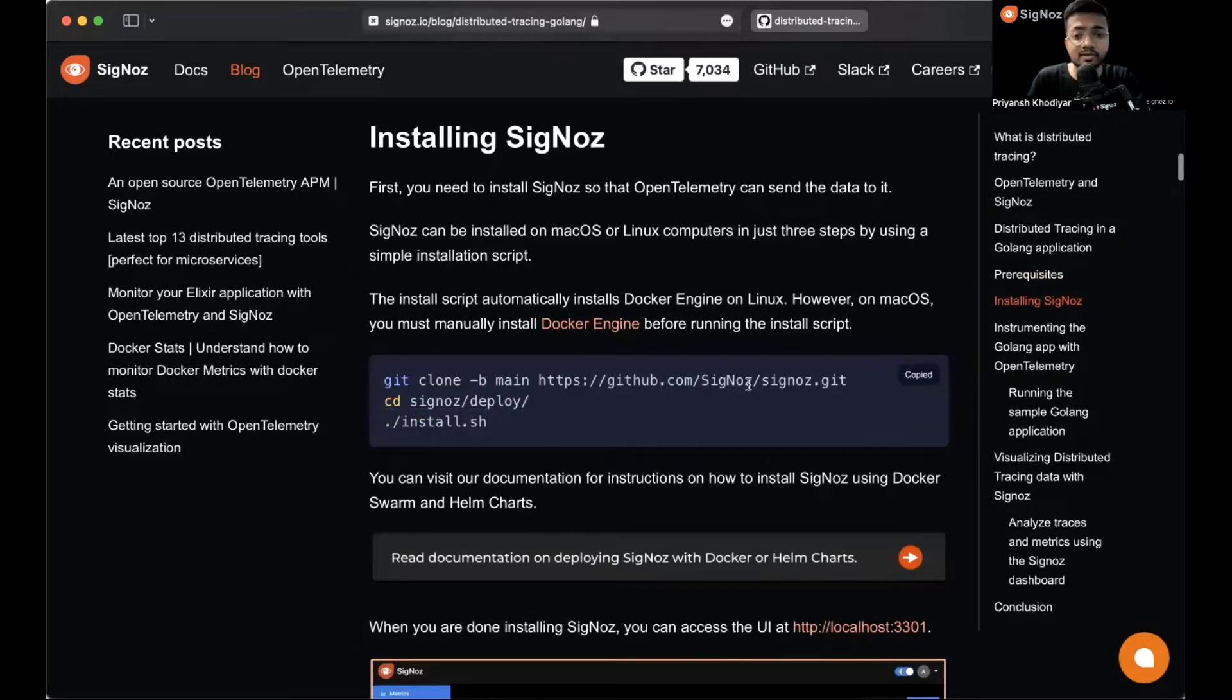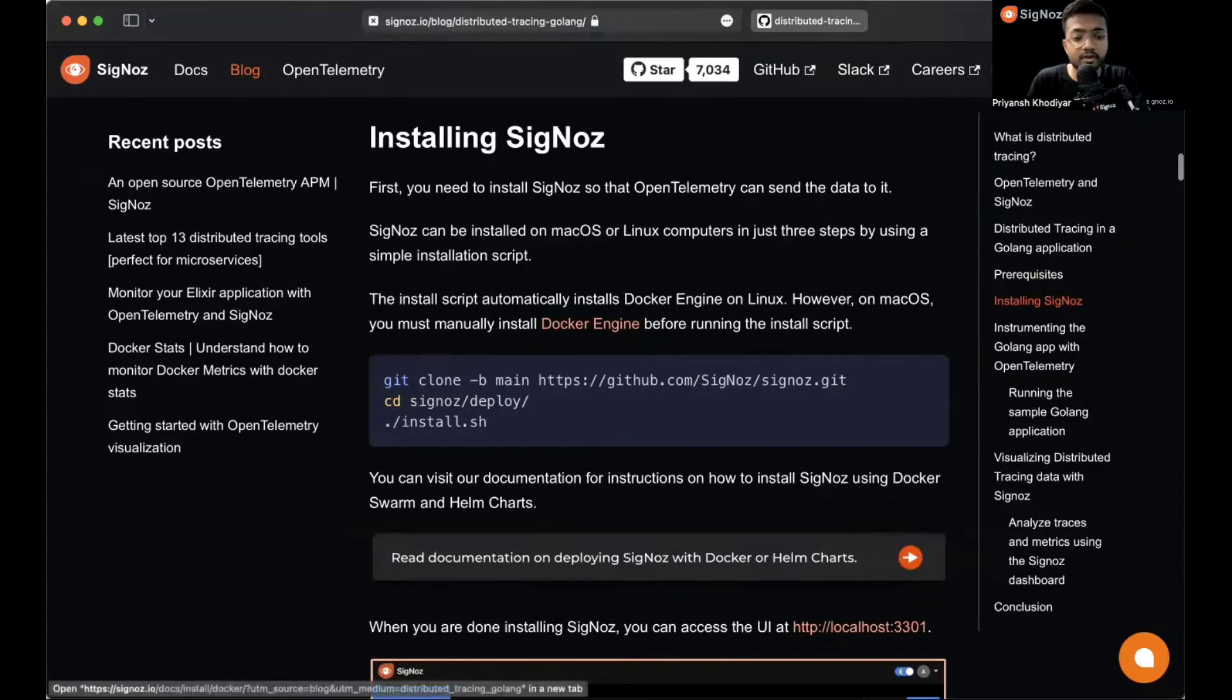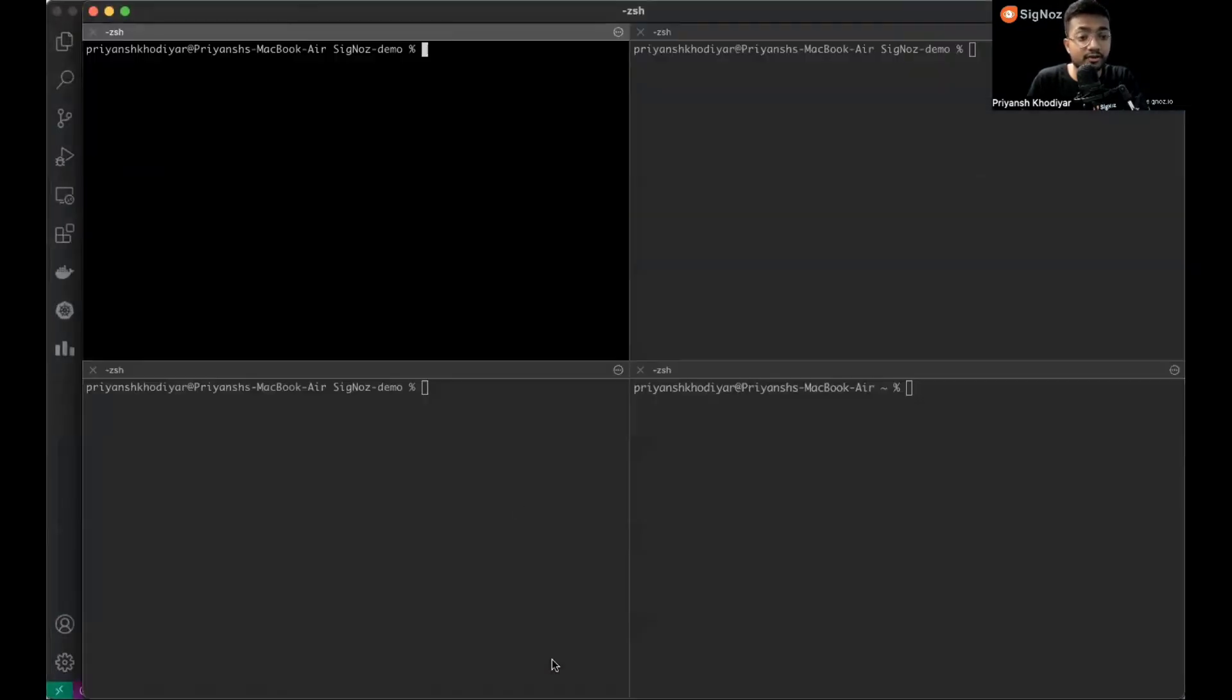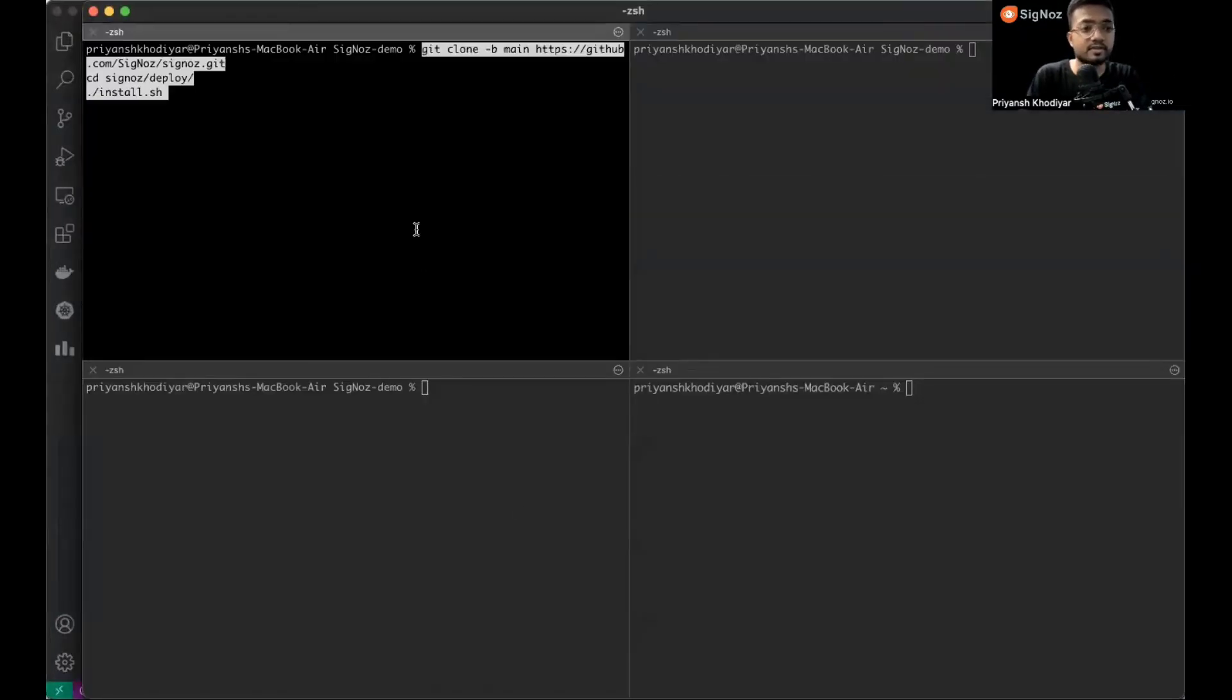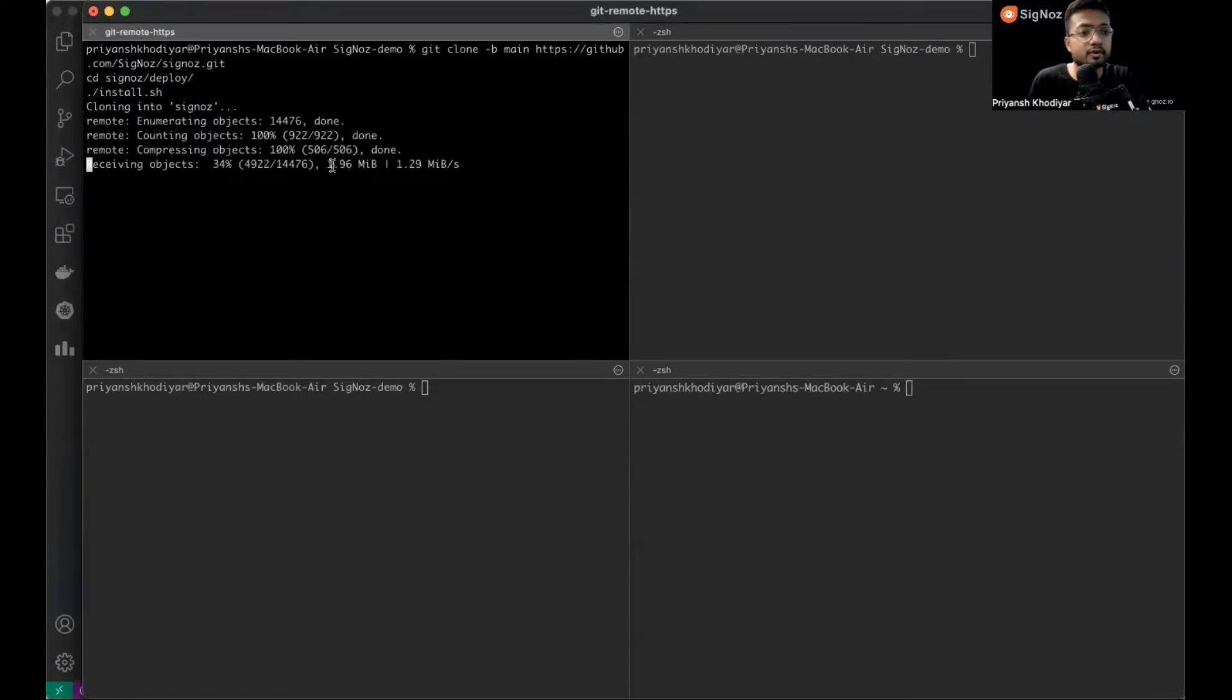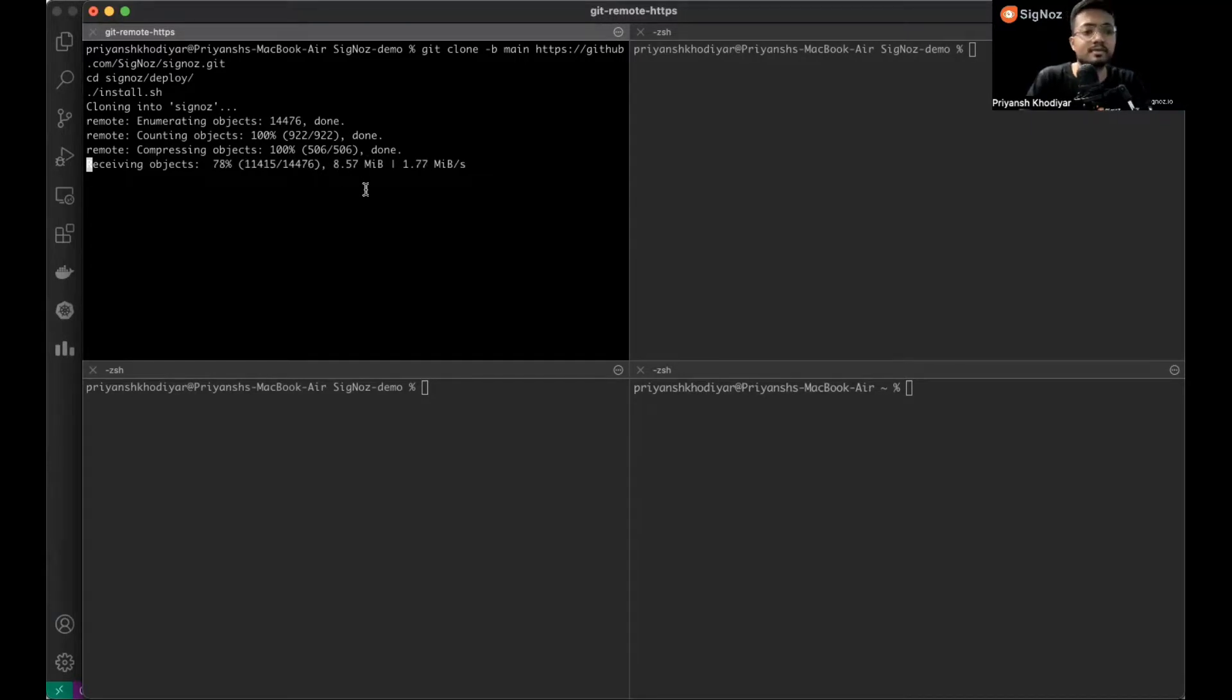Signoz is kind of a backend for OpenTelemetry that you can send your data to and analyze metrics and traces. Signoz is currently cloning, it's receiving some 22 megabytes.